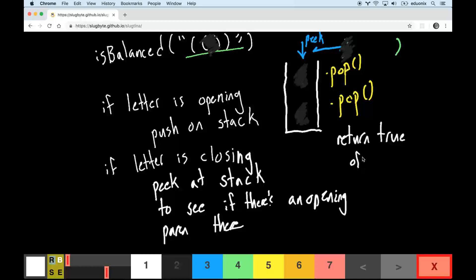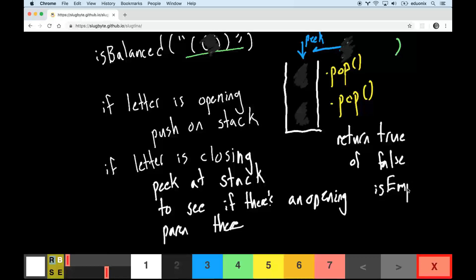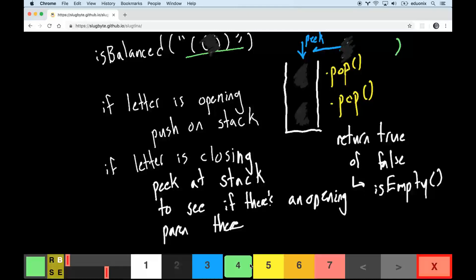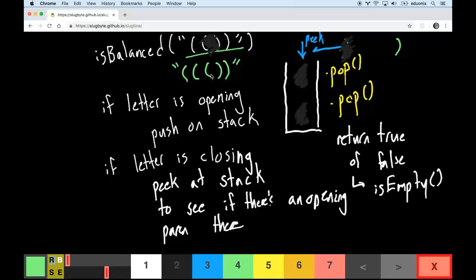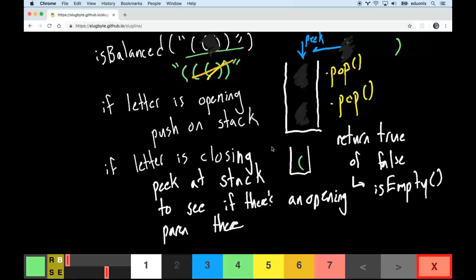We return true or false depending on whether the stack isEmpty. For example, if we had a string of three opening parentheses followed by two closing ones, two would match and cancel each other out, but one opening parenthesis would remain in the stack — meaning the string is unbalanced.